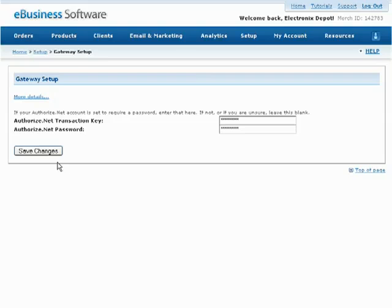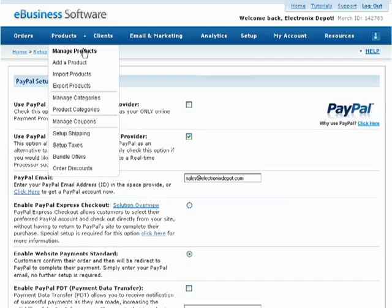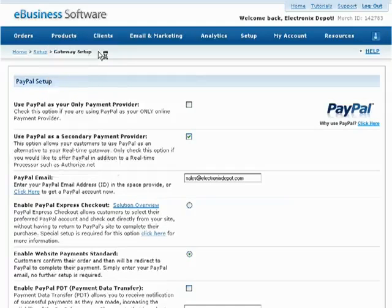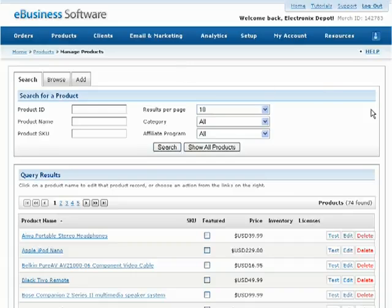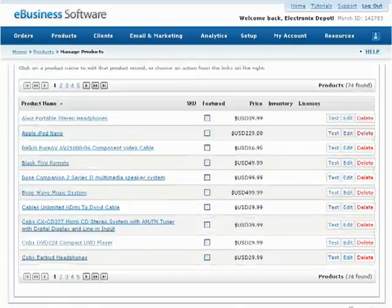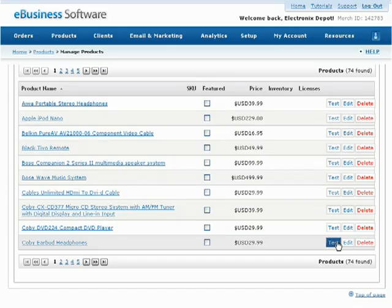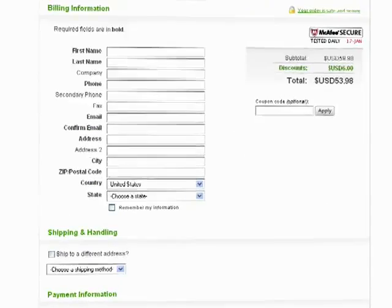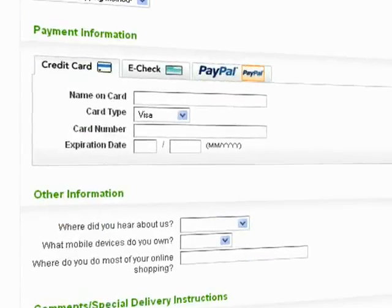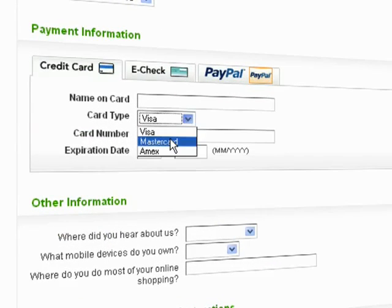Once you have set up your real-time payment gateway, you can begin accepting credit cards directly from your shopping cart. It's always a good idea to test your checkout process after you've made changes to your payment gateway. Simply test a product purchase from the Manage Products screen to see exactly what the payment options will look like to your customers.